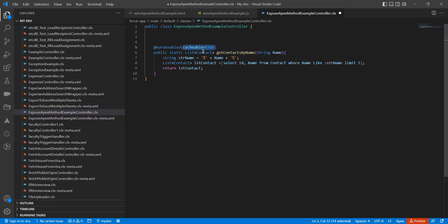After completing this video, you will be able to decide whether you should go for cacheable equal to true or not. Everyone knows that whenever we use cacheable equal to true, the response gets served from the cache, not from the server. But how it works behind the scenes, how it works practically, we will see in this video. The way I am going to show you may be new for you.